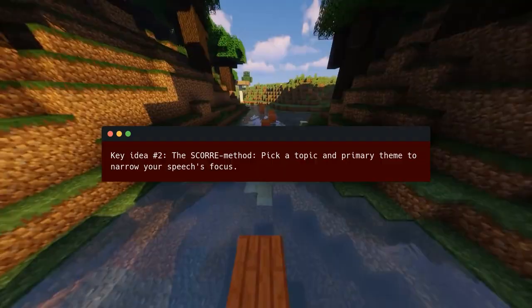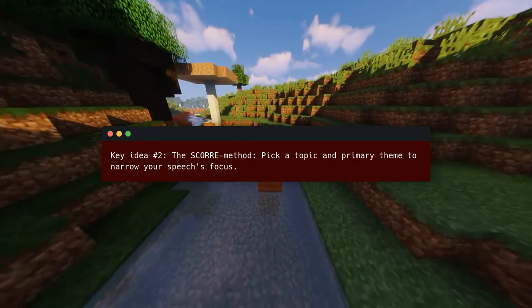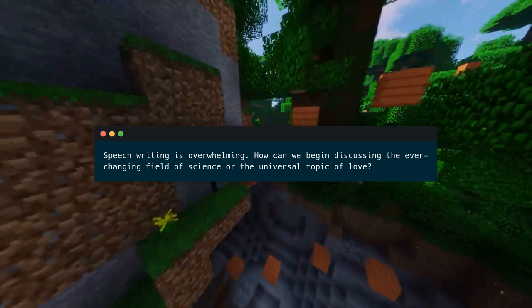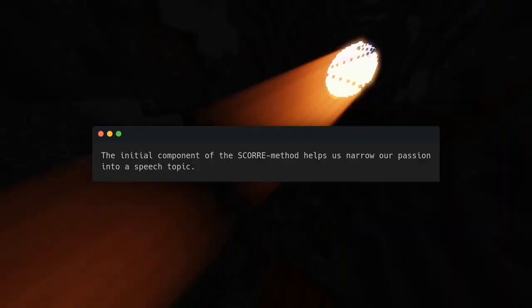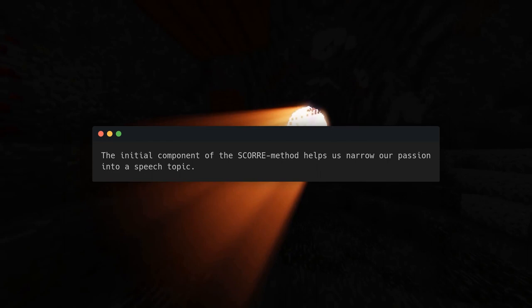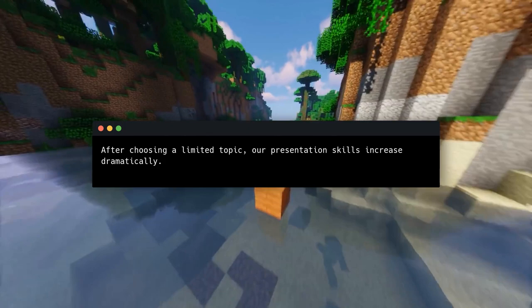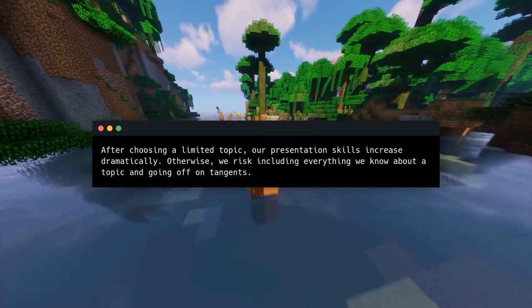Key Idea Number 2 — the SCORE method: pick a topic and primary theme to narrow your speech's focus. Speech writing is overwhelming. How can we begin discussing the ever-changing field of science or the universal topic of love? The initial component of the SCORE method helps us narrow our passion into a speech topic. After choosing a limited topic, our presentation skills increase dramatically; otherwise, we risk including everything we know and going off on tangents.